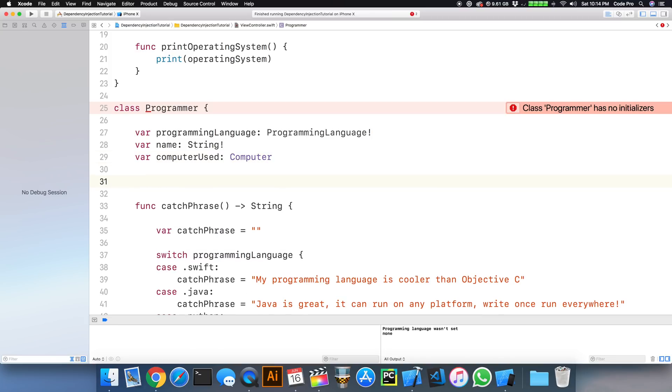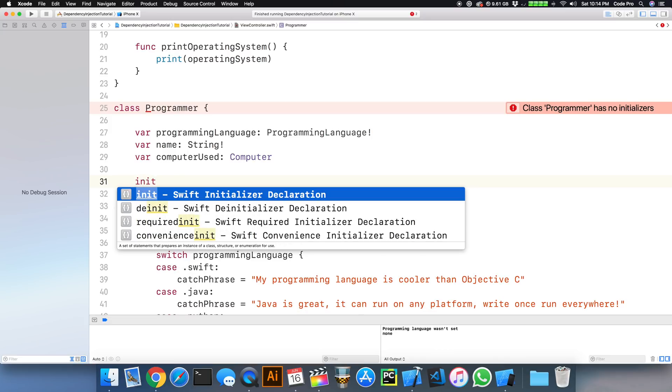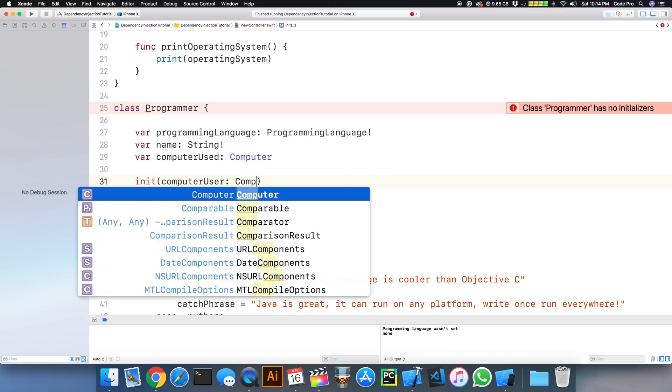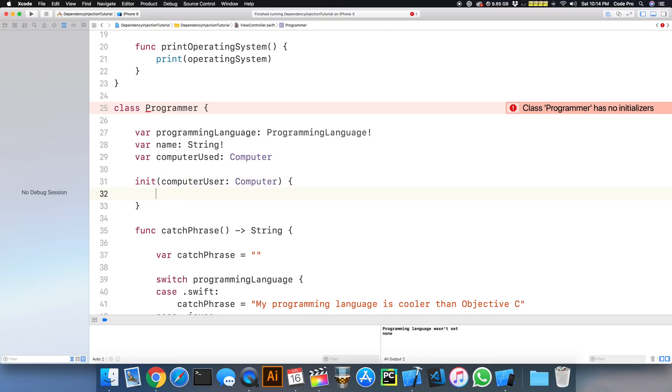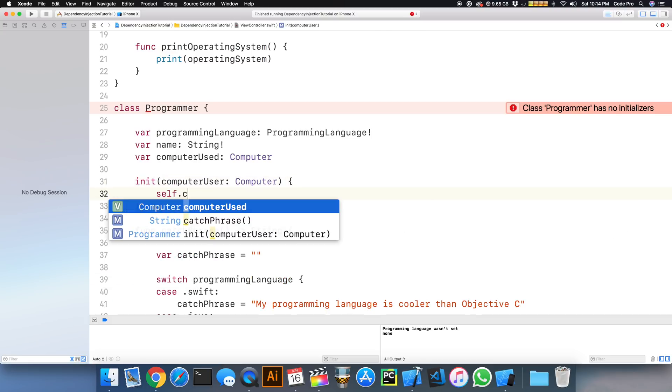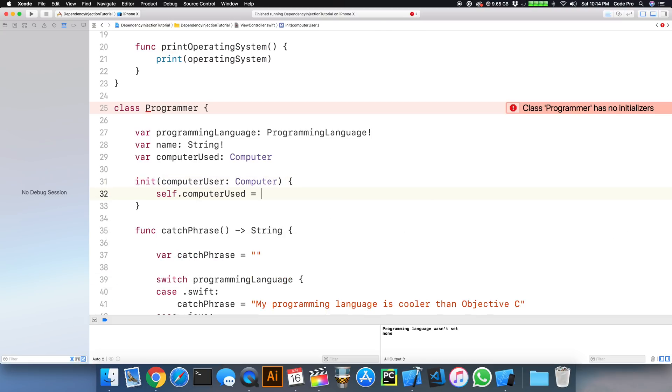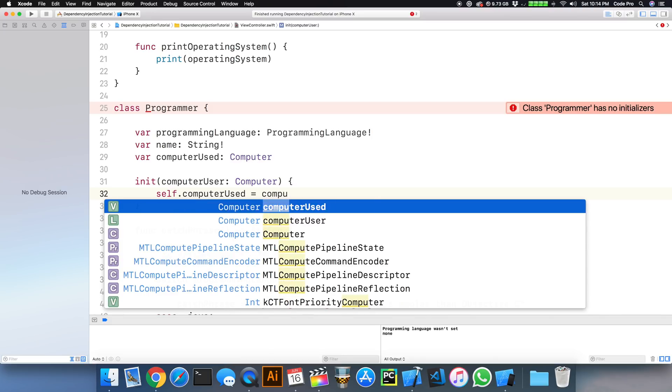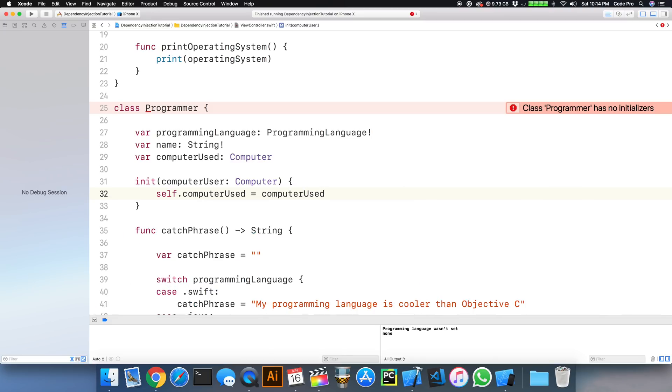So basically, Xcode is saying do this, init computerused computer self.computerused equals computer. I have to fix that, it should be this.